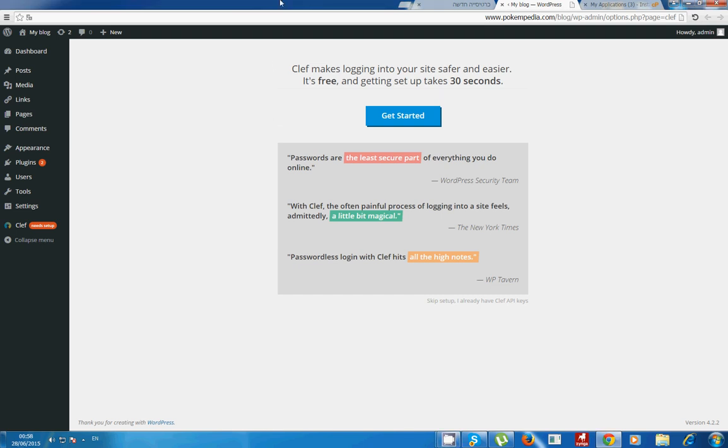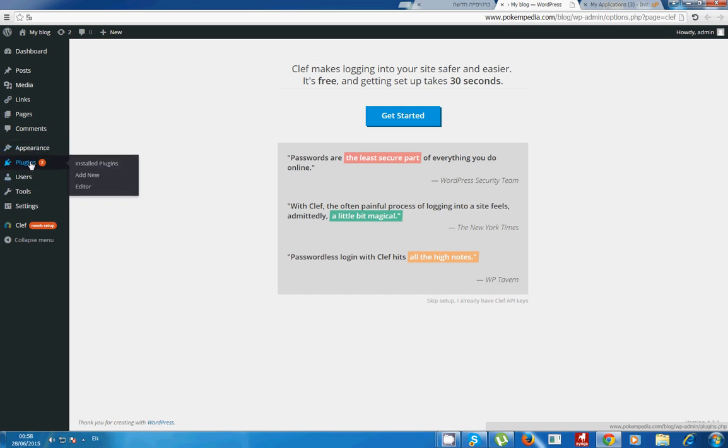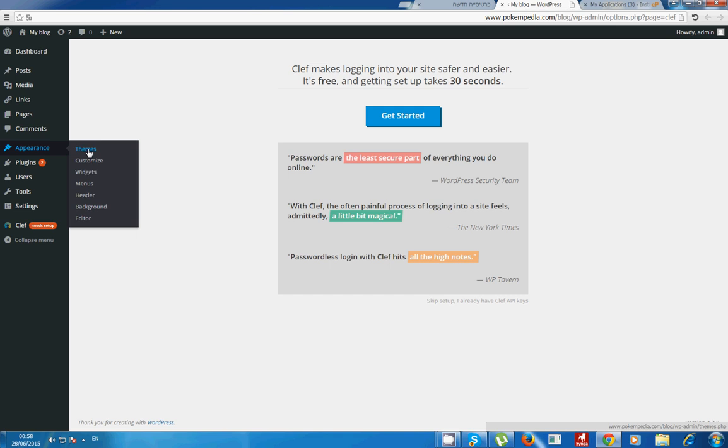Hello and welcome to my tutorial on WordPress. Today I will show you how to make a login and register on your website. So what you want to do is go to plugins and let's install something.